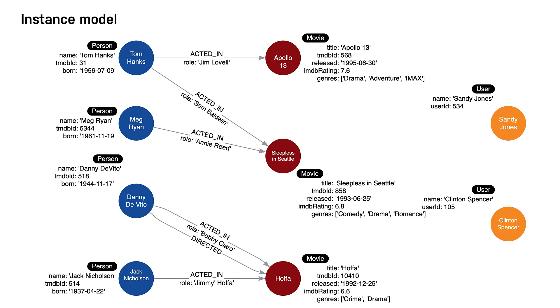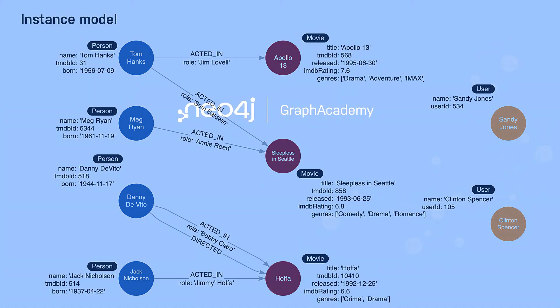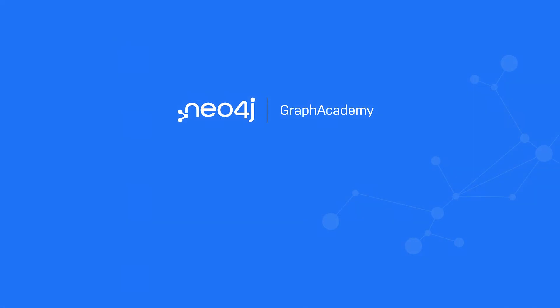Then, in the challenges that follow, you will define a new relationship for the graph and add it to the instance model. This completes our look at how to model the relationships between nodes in your graph.